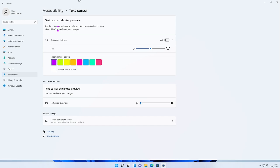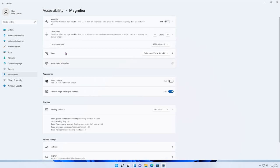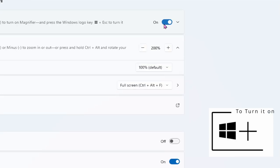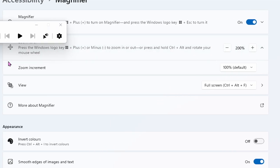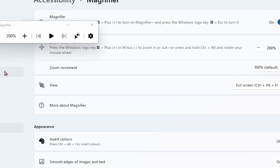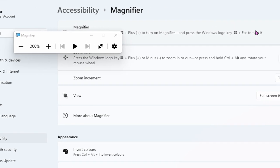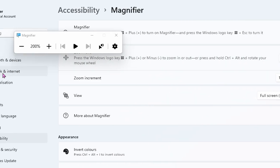That's it for the Text Cursor — let's go back to Accessibility and go to the Magnifier. Click the Magnifier on, and wherever your mouse is on the screen — if you move your mouse to the edges of the screen it will magnify that area, which is really handy for some users.